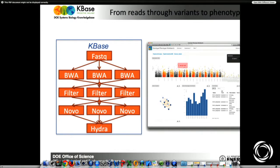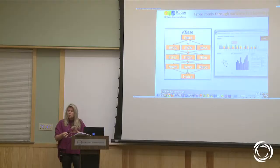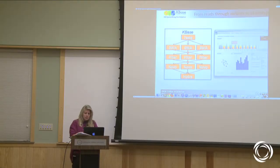Mike Schatz is also on the project and has been responsible for calling the variants. What you can see here is an outline of what we have for the variant calling. We really focused on having intuitive displays and visual analytics that people could actually work with, since most biologists want to work with those types of visual displays. This is what we've been prototyping.